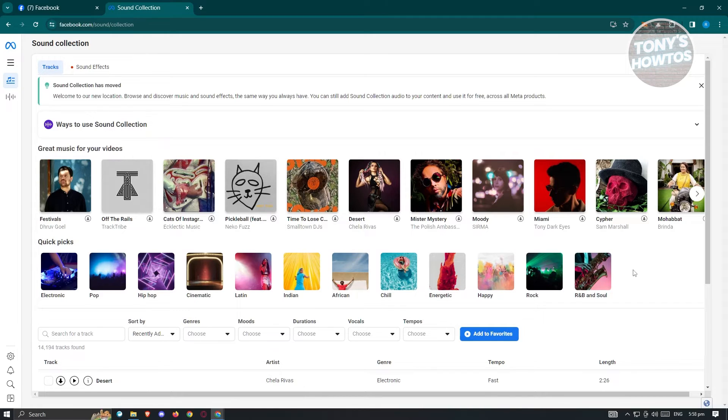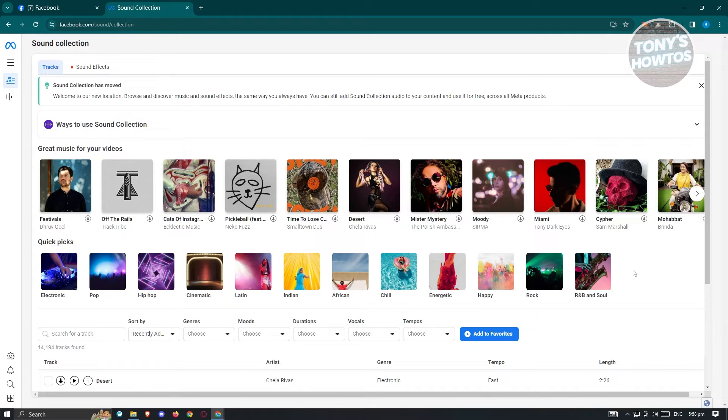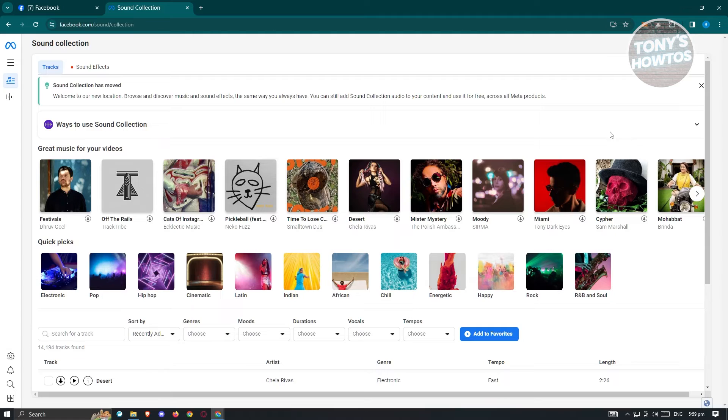If you're going to use Sound Collection here, there's actually approved sound from Meta, which you'll be able to use for content on your Facebook videos or any content that you'll be releasing on your Facebook page or in your account.